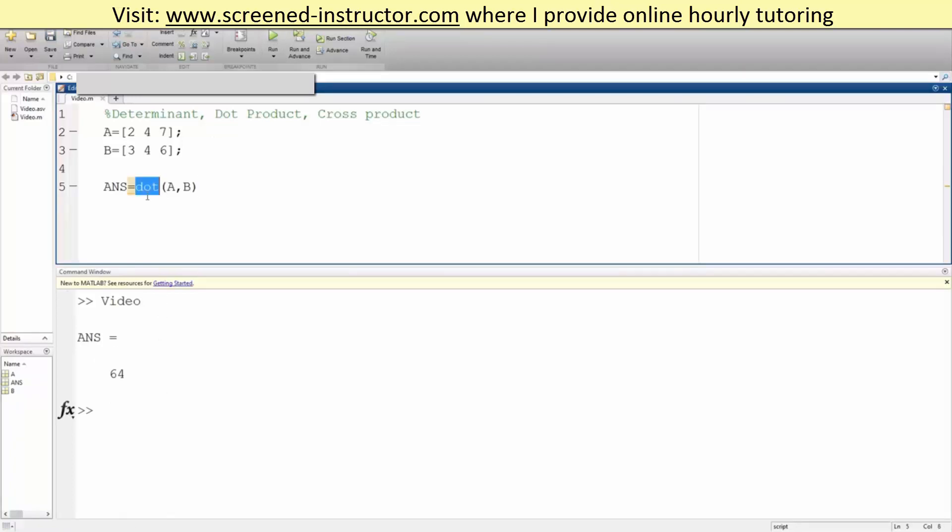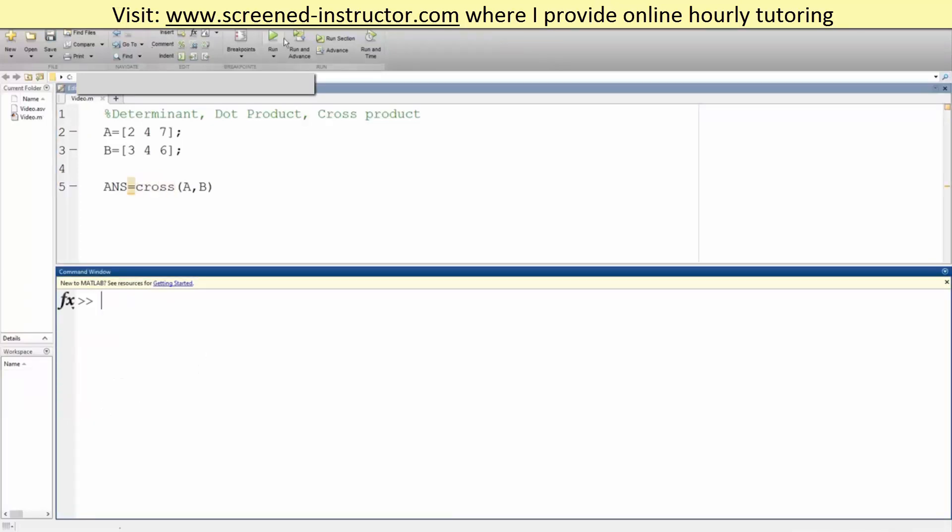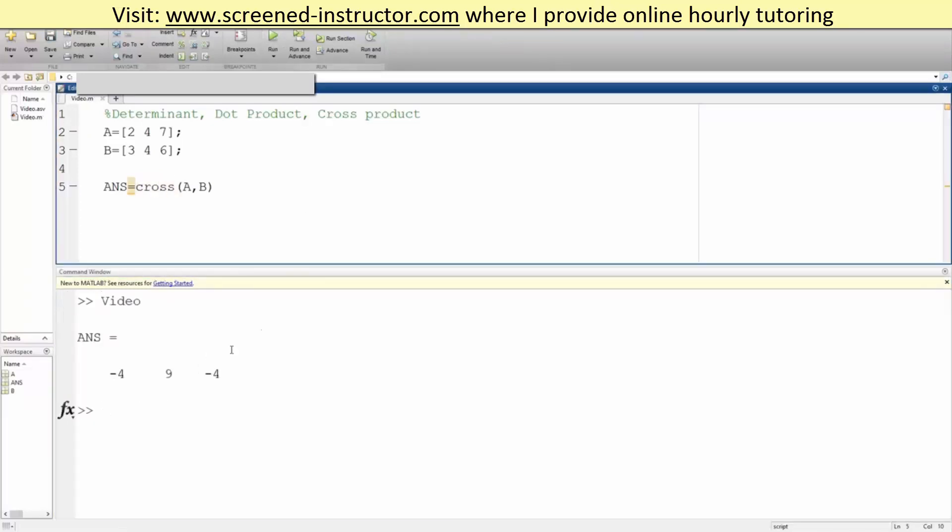Likewise, we can do the cross product. We can say cross, A comma B. Clear this up, hit run, and this is our cross product.